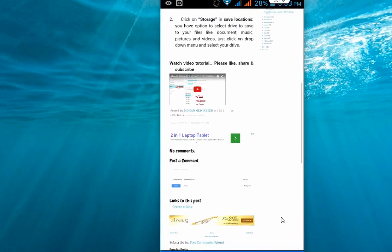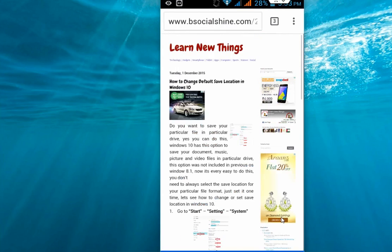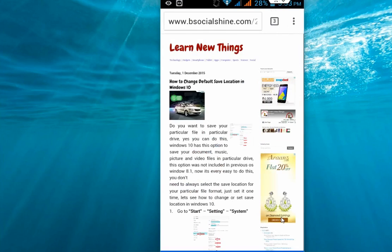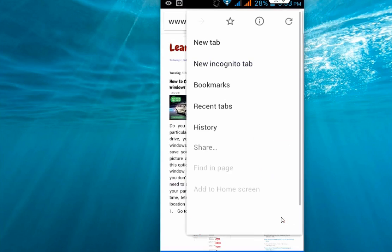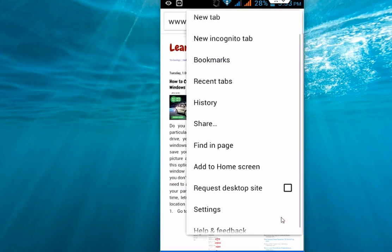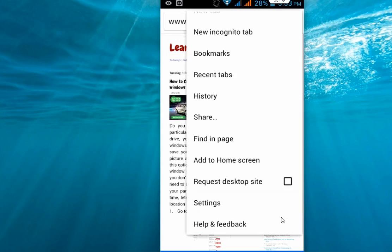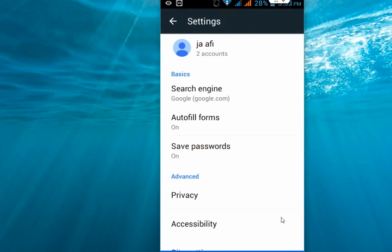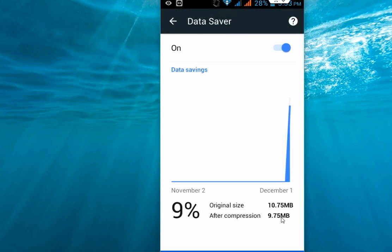Okay, done. I have accessed some websites and links. Now let's check how much data is saved and how it works. Go to settings and then go to data saver. As you can see here, the original size is 10.75 MB and after compression it became 9.75 MB. Yeah, it's saving some data. It's a good thing.